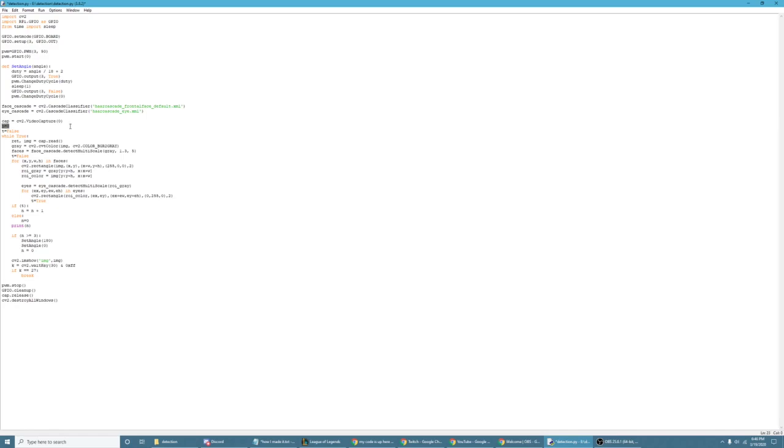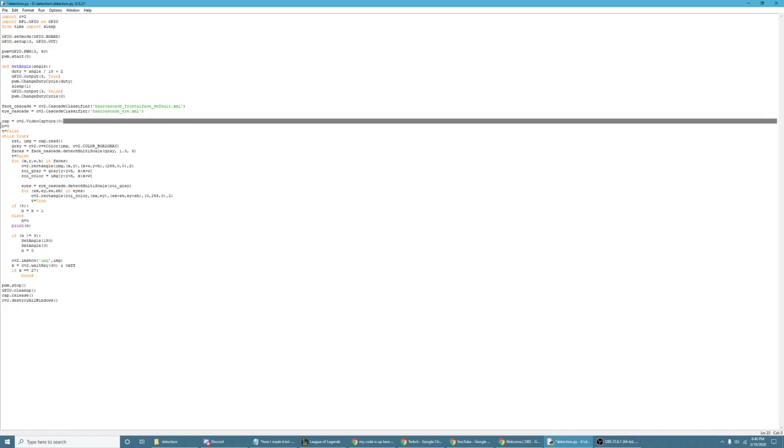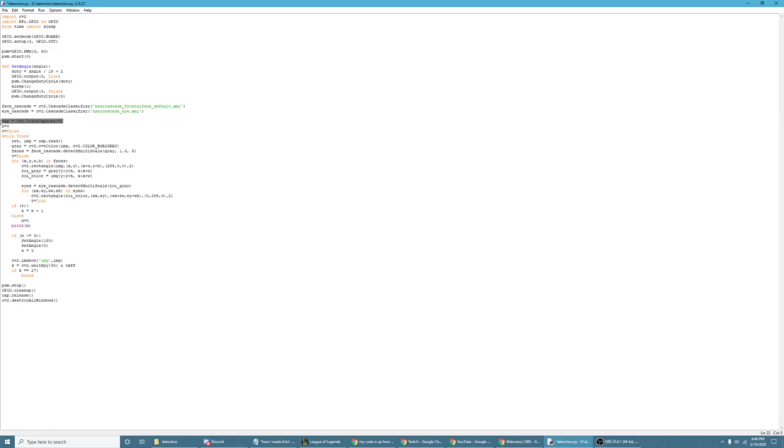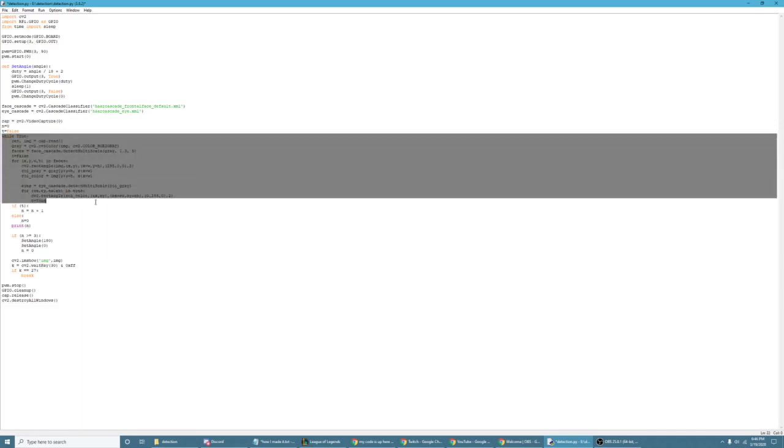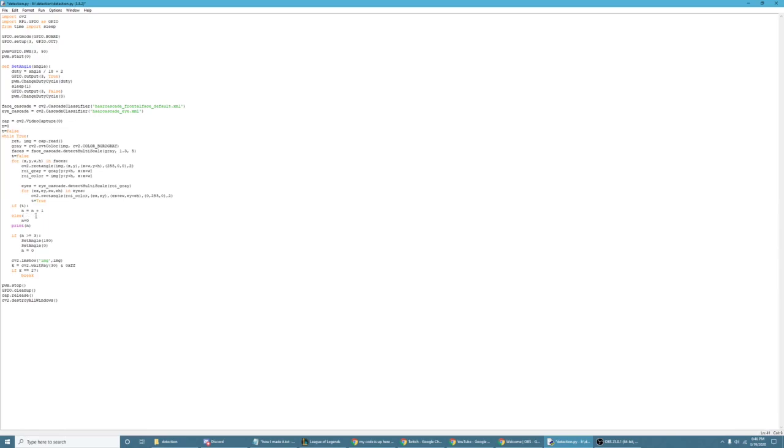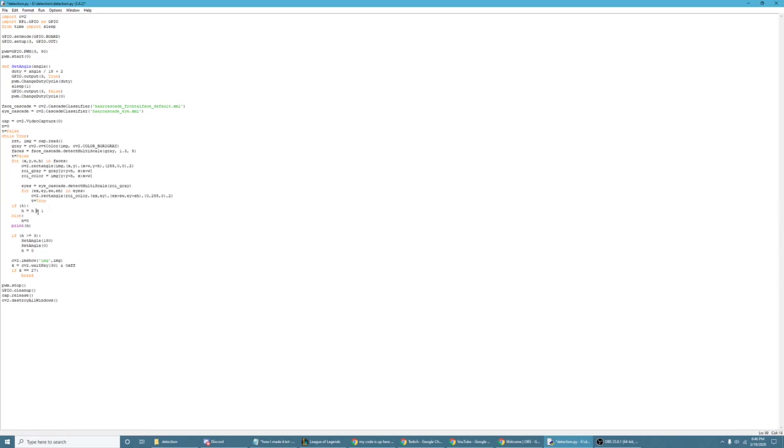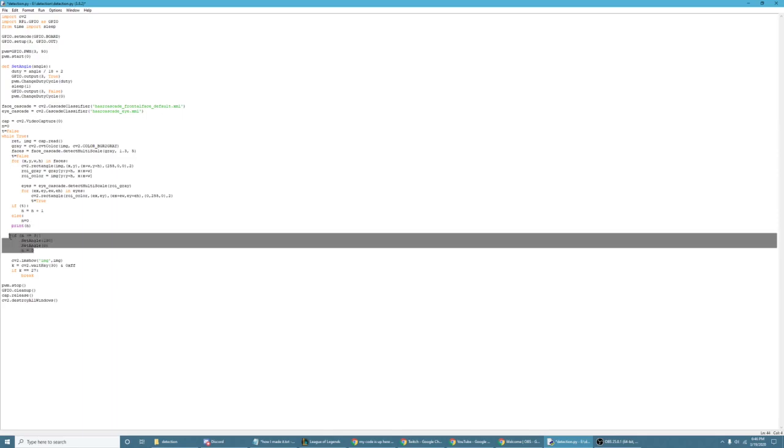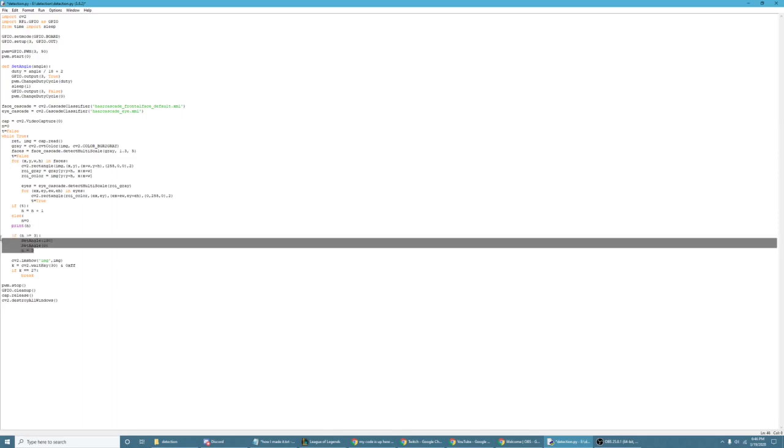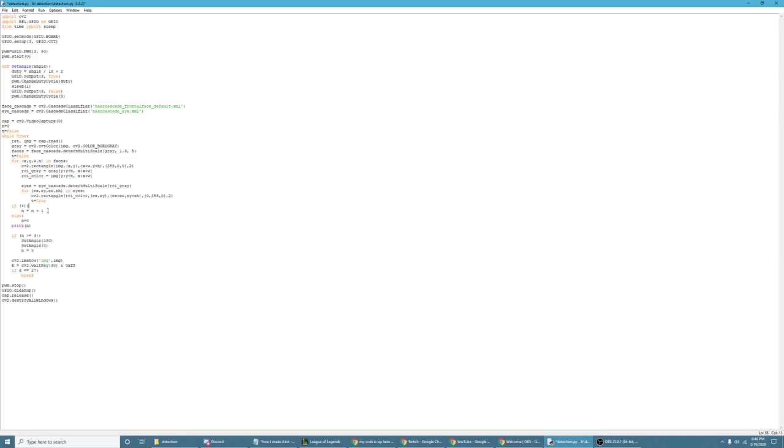This makes a variable and just puts it at 0. This makes a capture and starts recording from my webcam. Then all this code basically just detects when it sees my eyes. If it does see my eyes, then it'll start adding to this counter. Otherwise, it'll set it back to 0. And if the counter reaches or greater than 3, then it will rotate the angle 180 degrees and back, and then reset the counter.